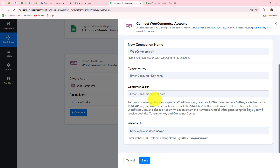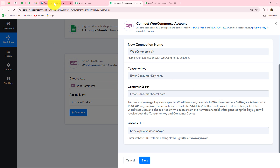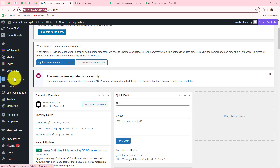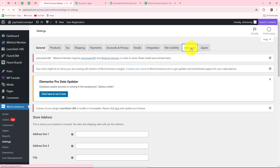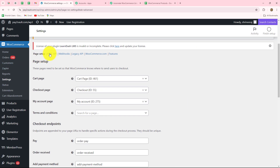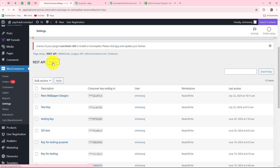Then we need the consumer key and the consumer secret. To get these, navigate to WooCommerce → Settings → Advanced → REST API in your WordPress dashboard, and click on the add key button. You will then receive the consumer key and the consumer secret. I'm going to take you to my WooCommerce store — go to Settings, select Advanced, and there we have the REST API option. Let's select that and create a new key by clicking on the add key button.